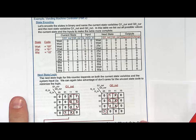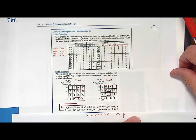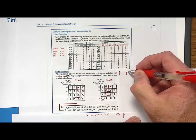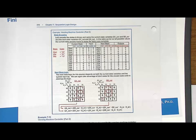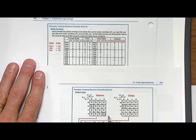Now we're ready to do the output logic synthesis. Looking at our table, we need to build a circuit for 'dispense' and a circuit to create the 'change' output. From that table, we synthesize the output logic. Putting those directly into K-maps, notice there's not a lot of ones in here. Same thing with change. We come up with two logic expressions — one for dispense and one for change.